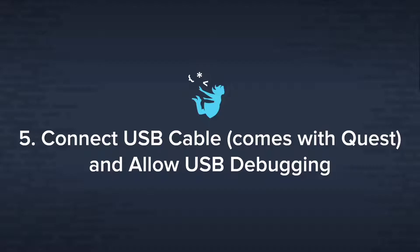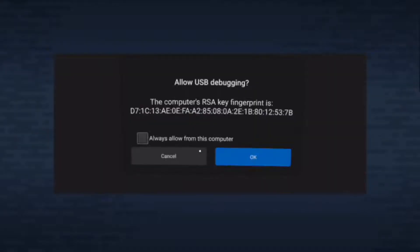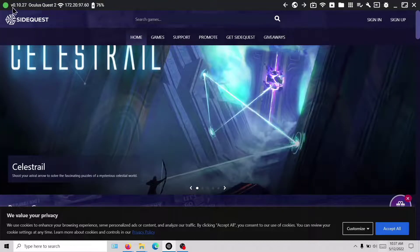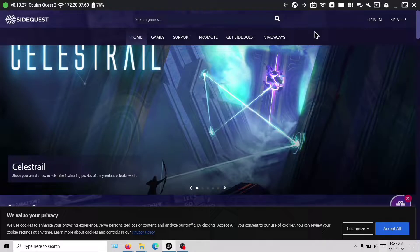Now it's time to connect the USB cable from the headset to your computer. Once you are connected, you will have to allow USB debugging access on your headset. If you put on your headset at this point, you will see a message asking you about allowing this computer to connect. Next, open SideQuest on your computer. You should now see a green dot on the top left corner indicating that a VR headset has been detected, and it will also display the VR headset's name.